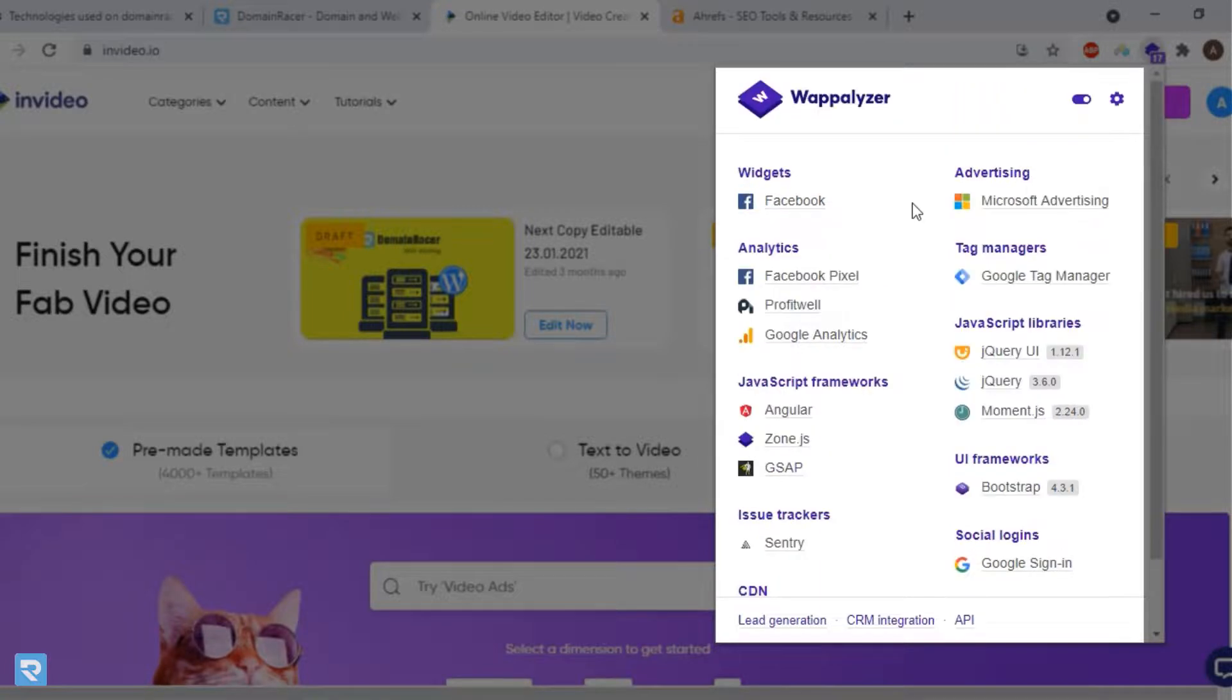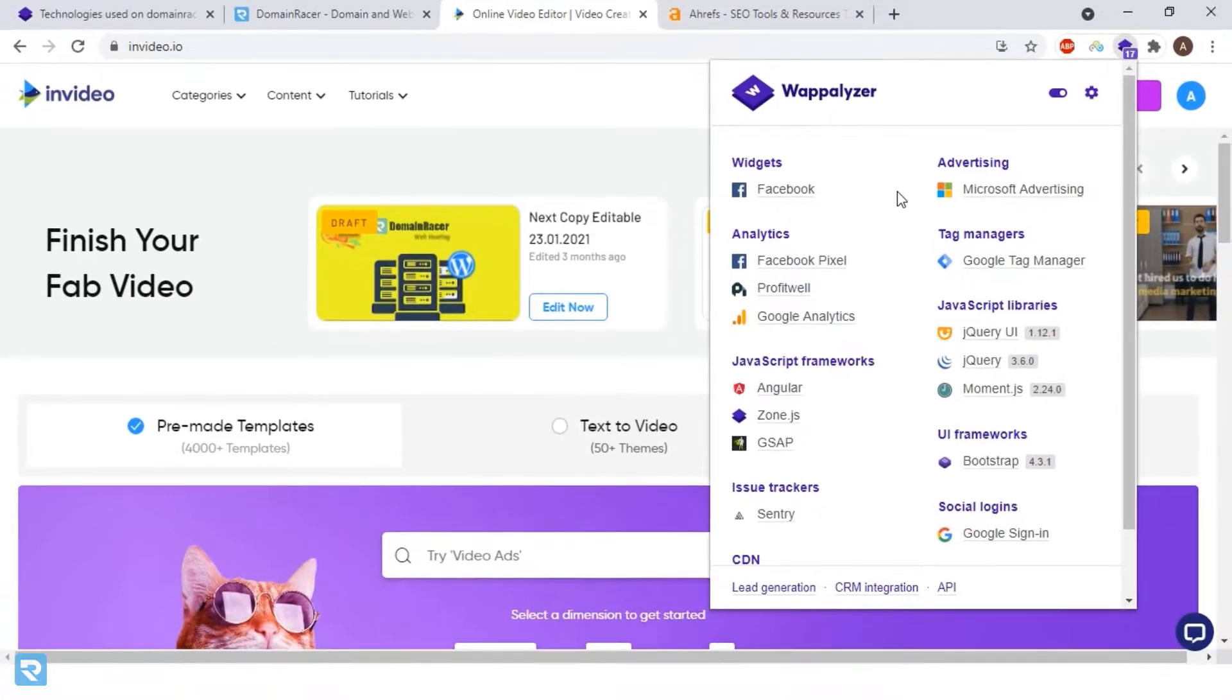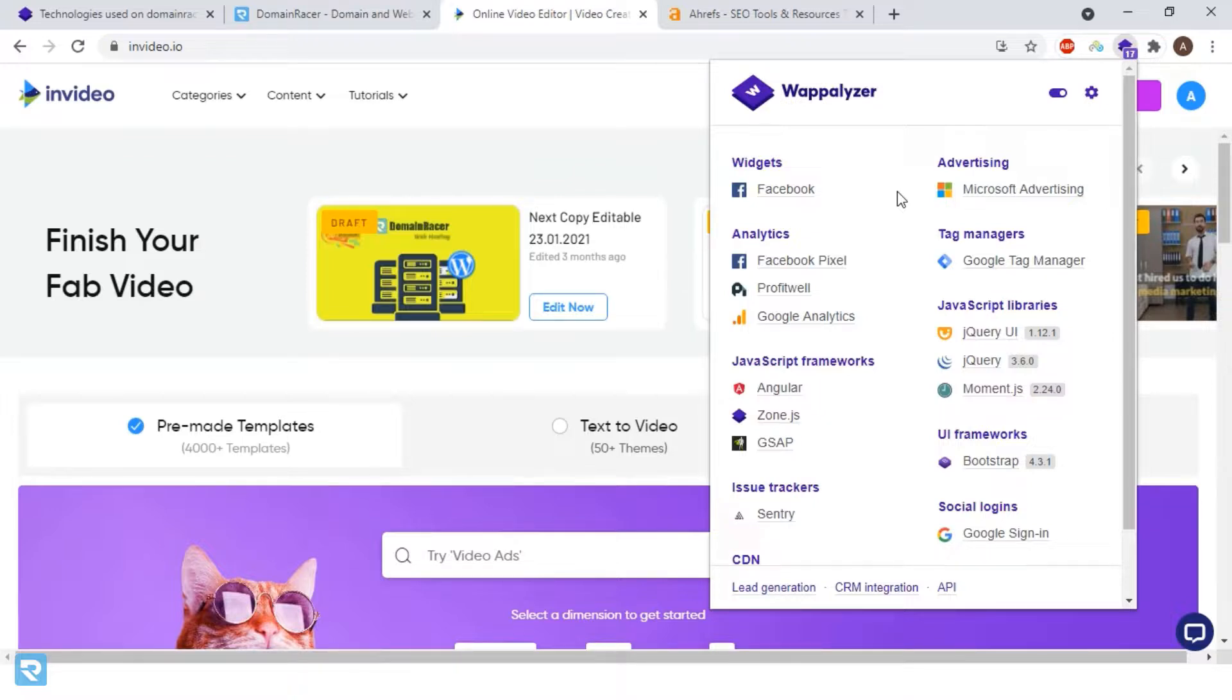With this web analyzer tool, you can do reverse engineering of a website and build a similar project by doing the analysis. You can understand what technology a page or website is built on.